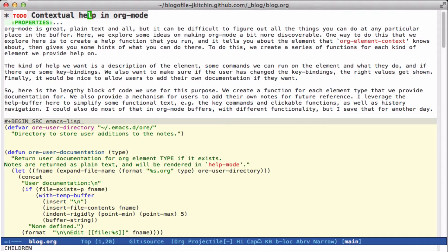For example, if we're in a headline, how do you know what's possible to do here? How do you know that pressing Tab is going to do something, and how could we get Org-mode to tell us? The idea is to use OrgElement context to find out what element you're on at the particular point, and have that give you some hints of what kinds of things can be done.